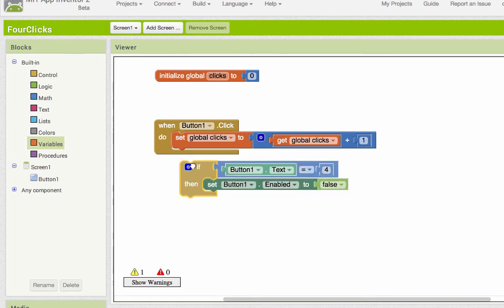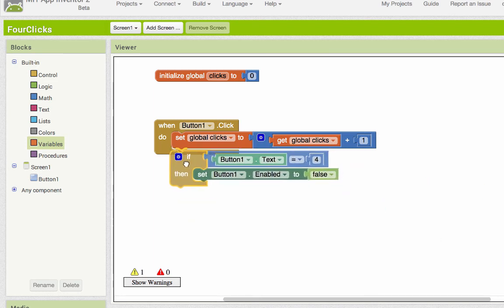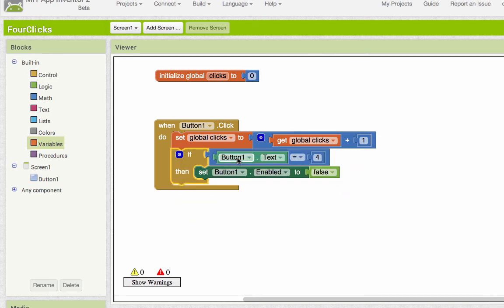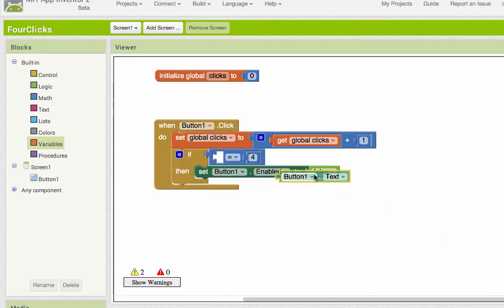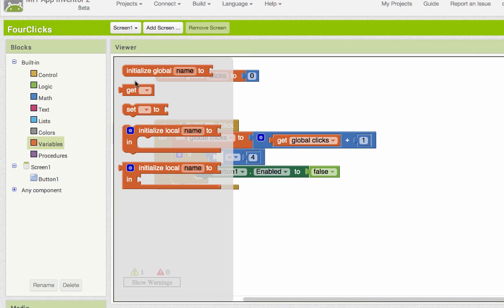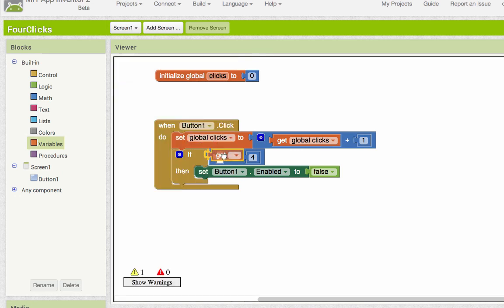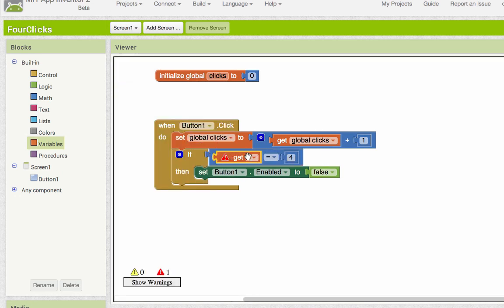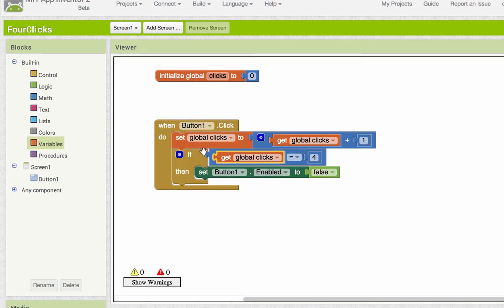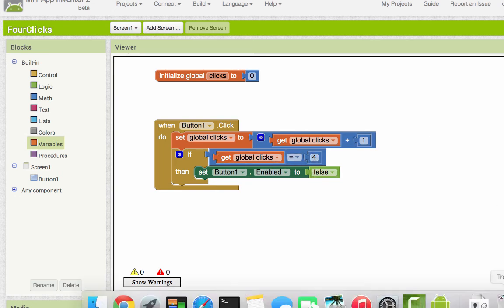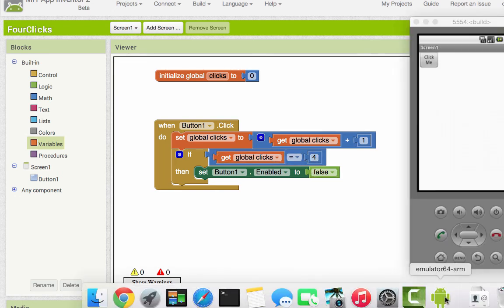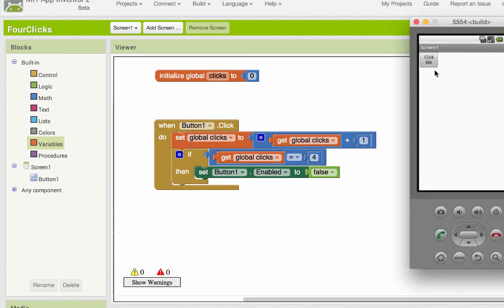Now this if block says if button one's text equal four, we're no longer storing our count in button one's text, we're storing it in the click variable. So we use a getter and we say if clicks is equal to four, then set the button to false. So one more go with this and we'll see what happens.